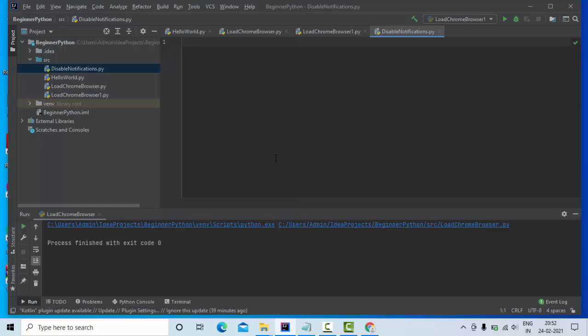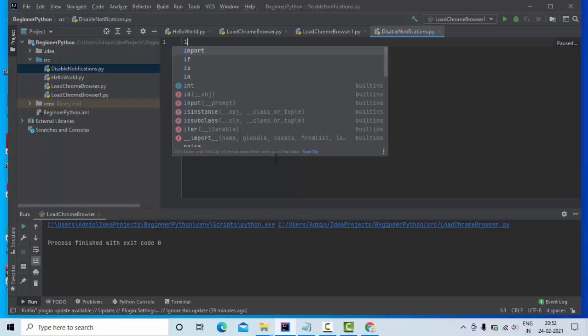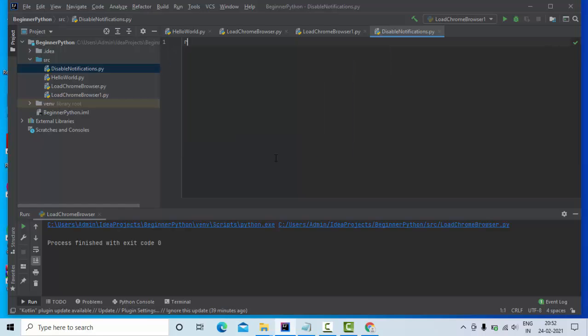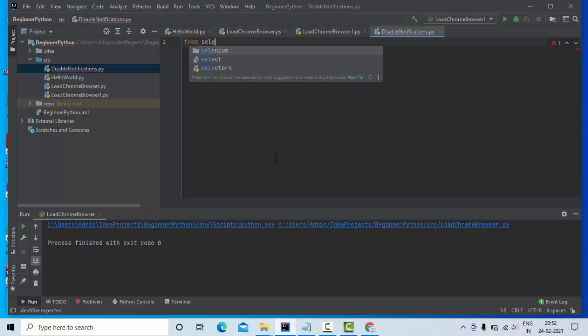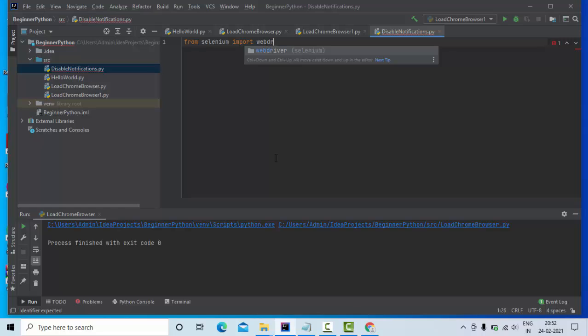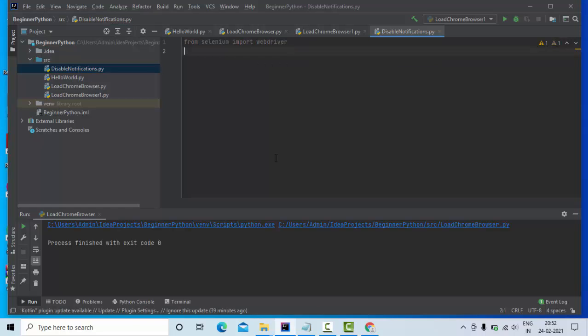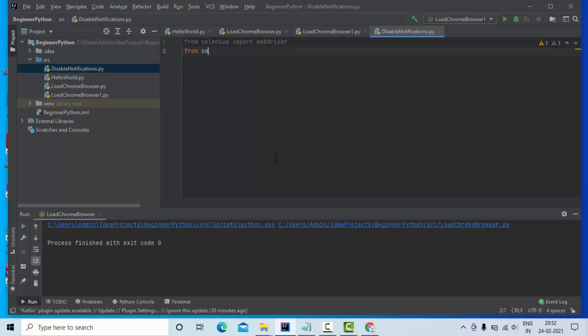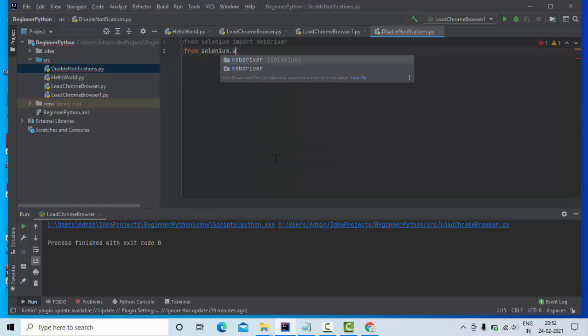With the help of Chrome options, we can disable this. Let me get started here. I have taken one empty Python file. I'm going to import webdriver first: from selenium import webdriver. Then I'm going to import my Chrome options: from selenium dot...